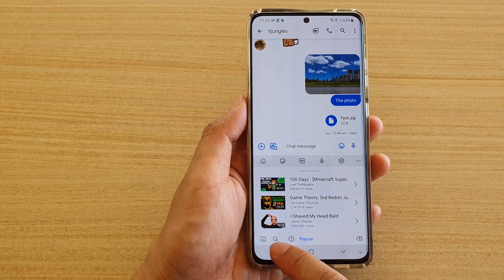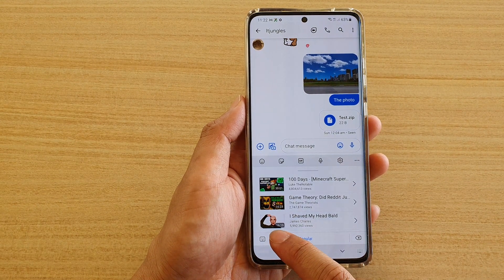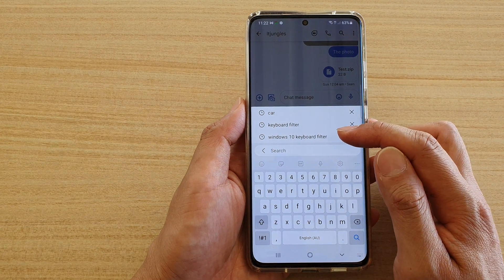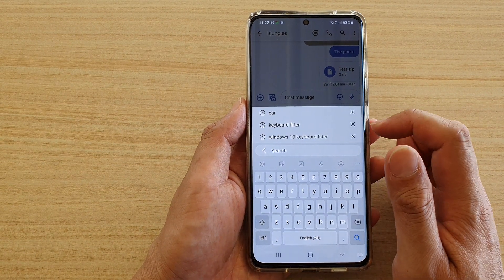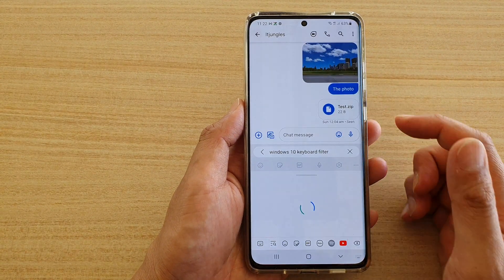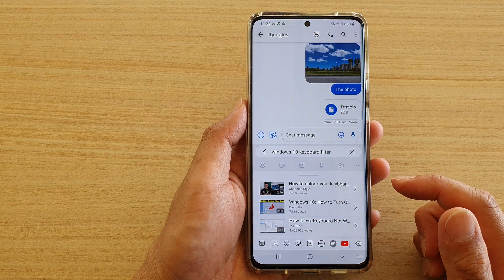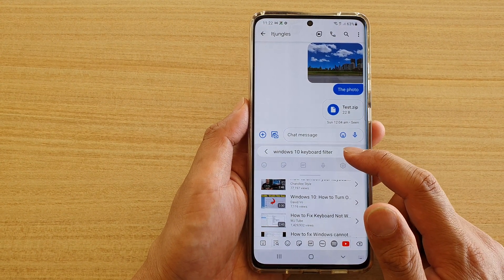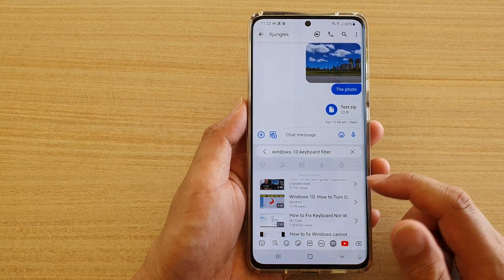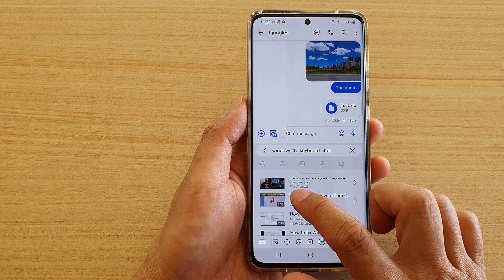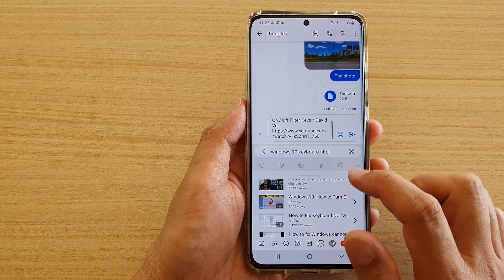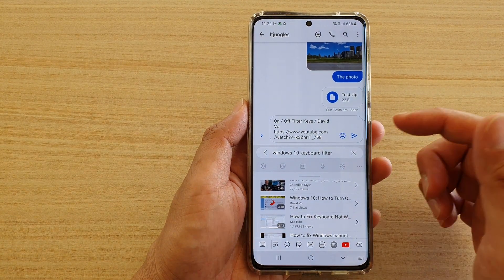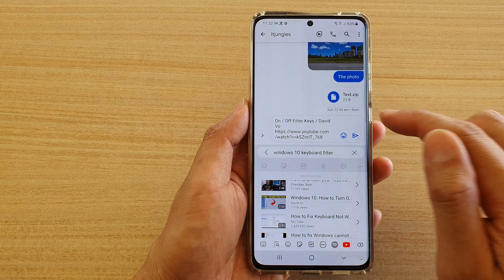In here, tap on the search button or the search icon and put in the keyword of the video that you want to insert. For example, I'm going to put in 'Windows 10 keyboard filter'. Once you're happy, tap on it and it will get inserted into your text field, and from there you can tap on the send button.